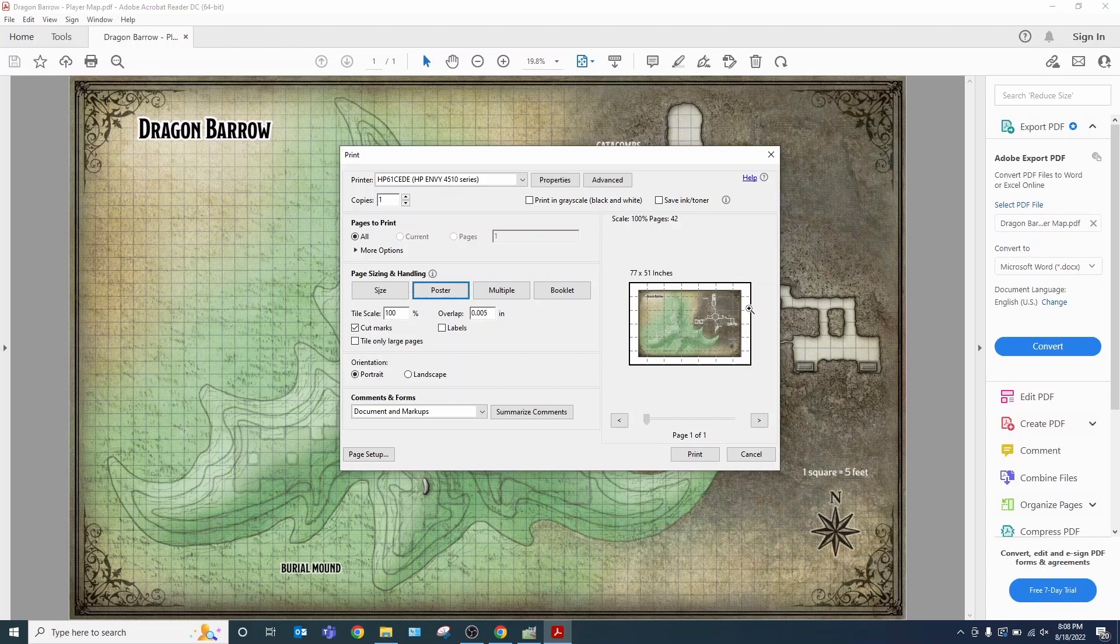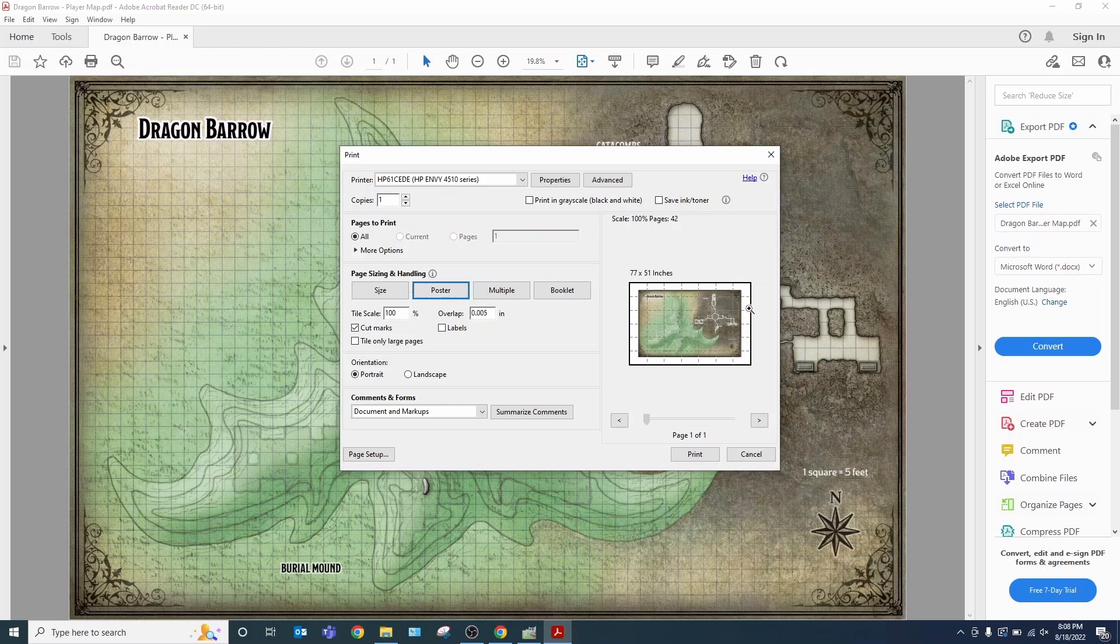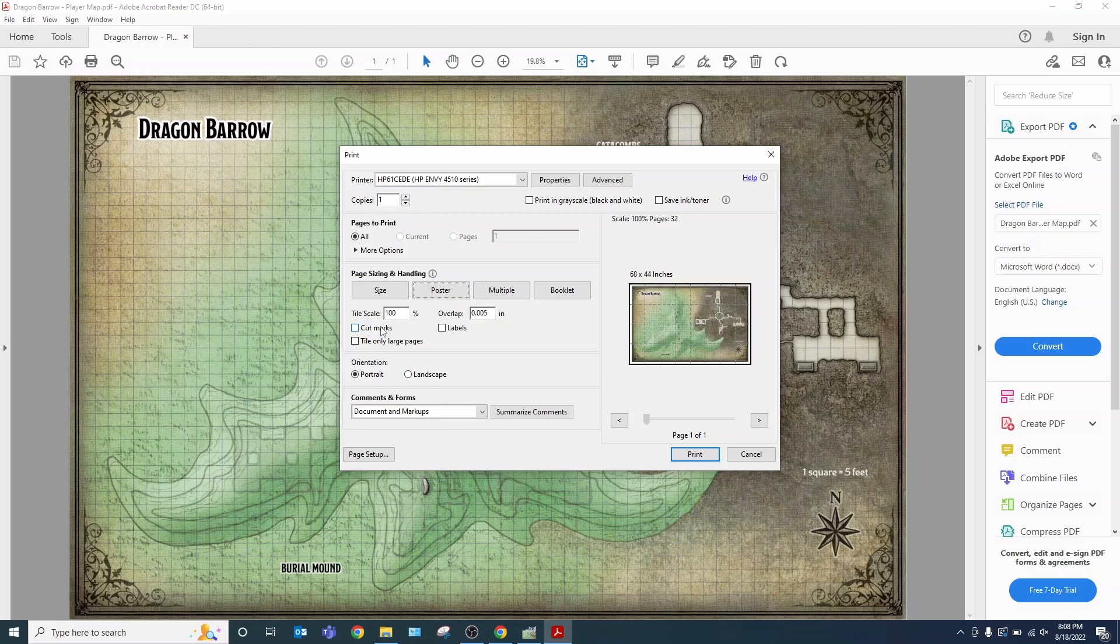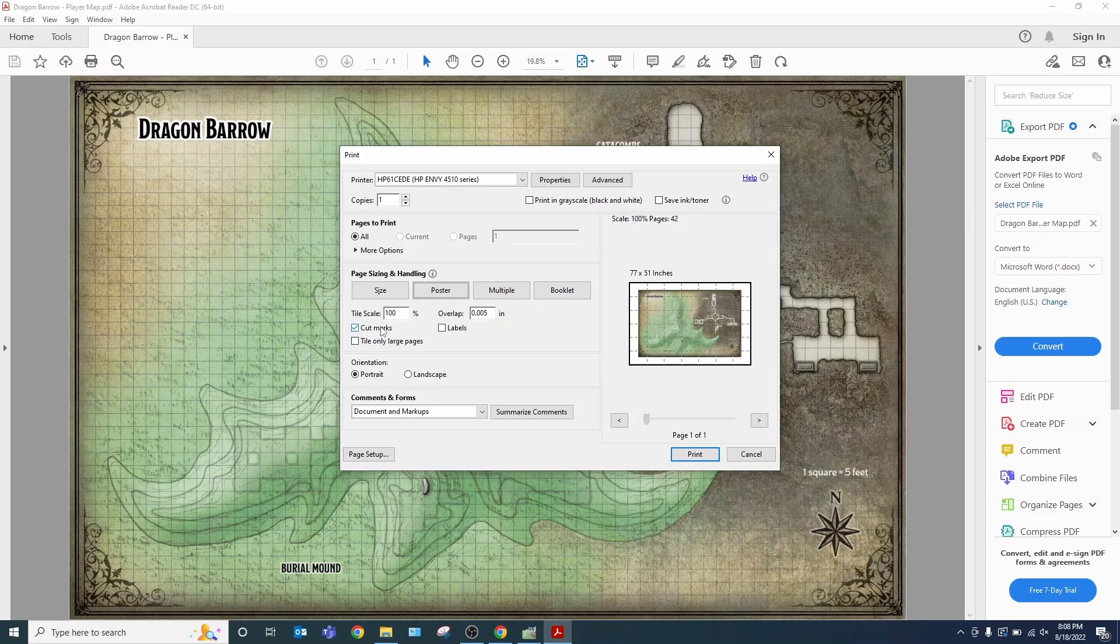And as you can see, you can see all the various different areas that are going to print. You can actually have it do the cut marks for you. Or you can choose it to not do the cut marks for you. Either one works. Here's the difference.